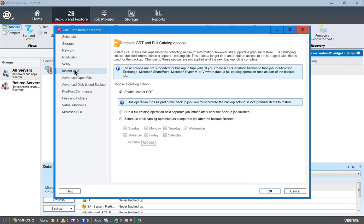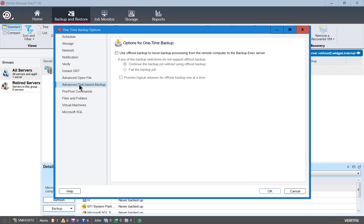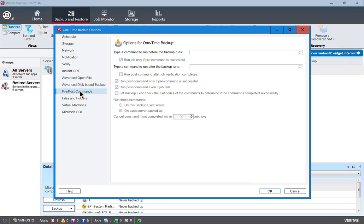We can also do instant GRT which makes backups faster by collecting minimum information, and by default that is turned on. We can also have open files turned on so that way we backup open files rather than skipping them. And we have advanced disk based backup. We can turn that on if we want but we don't have an advanced disk for this particular one so we'll just go ahead and continue.